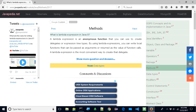What is lambda expression in Java 8? A lambda expression is an anonymous function that you can use to create delegates or expression tree types. By using lambda expressions, you can write local functions that can be passed as arguments or returned as the value of function calls. A lambda expression is the most convenient way to create that delegate.